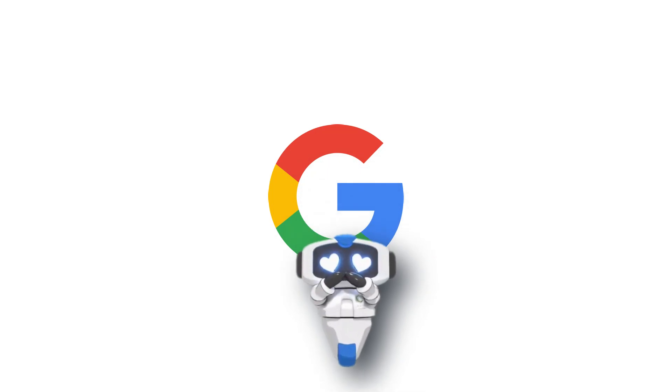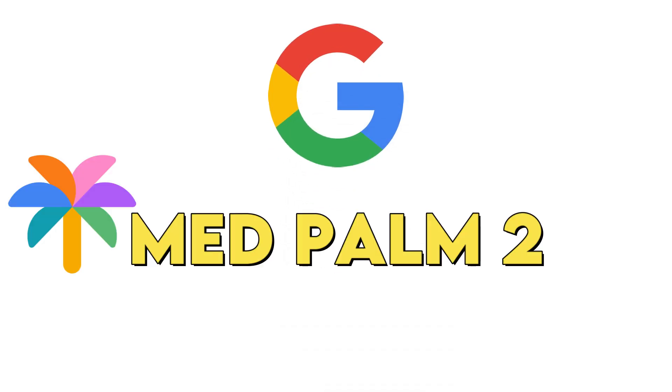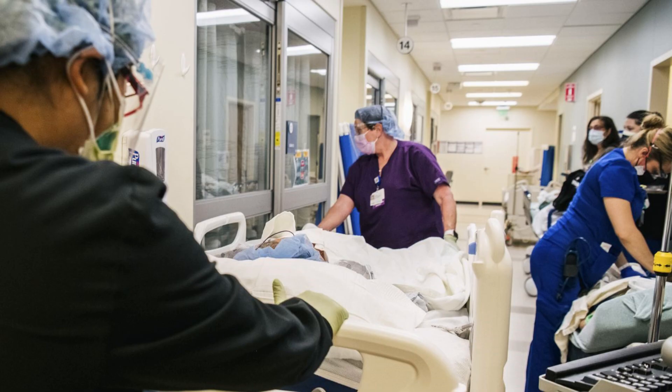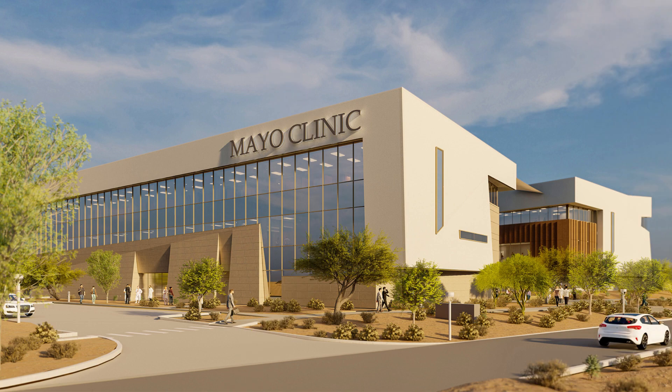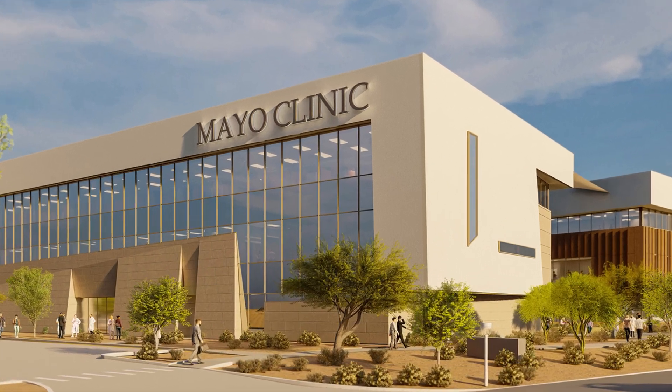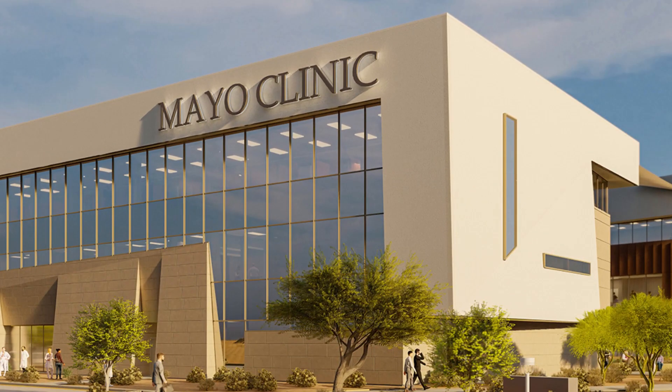Google has started testing its medical AI chatbot, MedPOM2, in U.S. hospitals, including the Mayo Clinic Research Hospital.